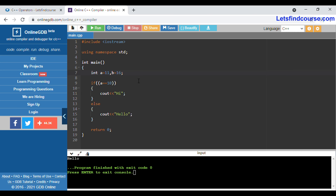Now we are going to see the NOT operator. I will change a back to 10 and apply the NOT operator in front of the condition. The condition a equals 10 is true, but since we applied the NOT operator before it, true becomes false and it runs the else part, printing 'hello' as output.